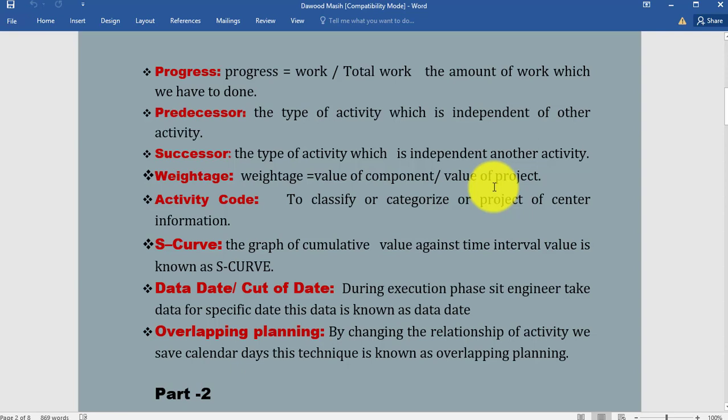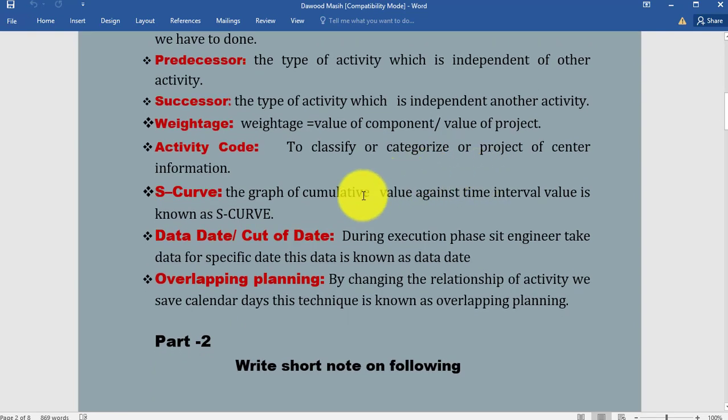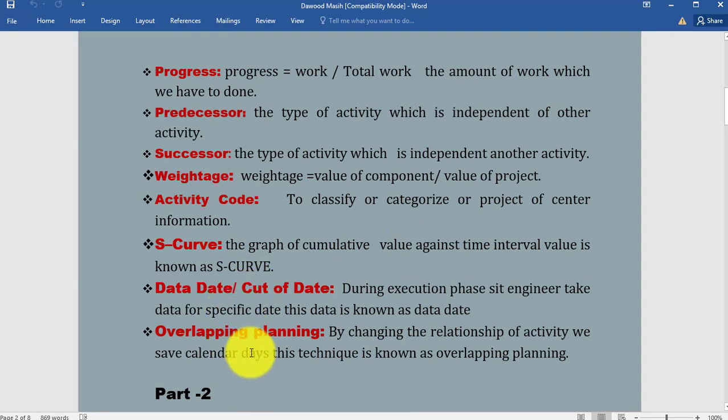What is S-curve? The graph of cumulative value against time interval is known as S-curve. In our execution phase we use S-curve very efficiently to execute our progress. These S-curves are used to measure progress.